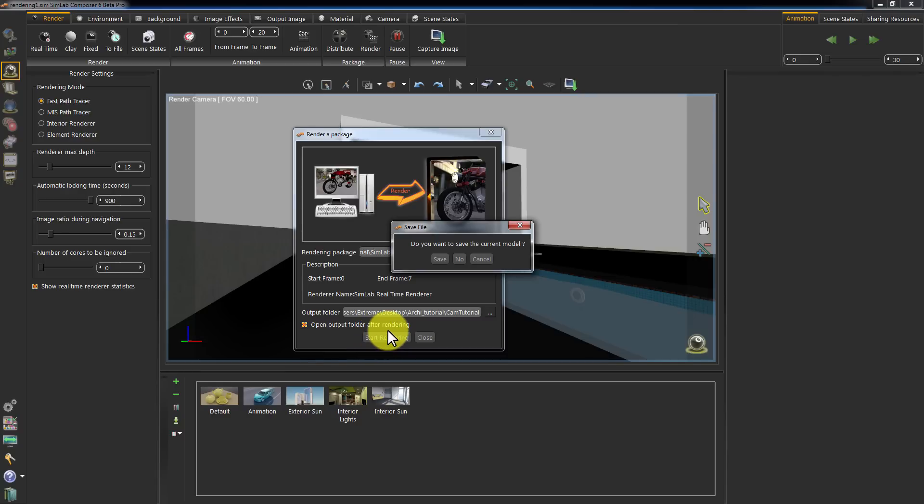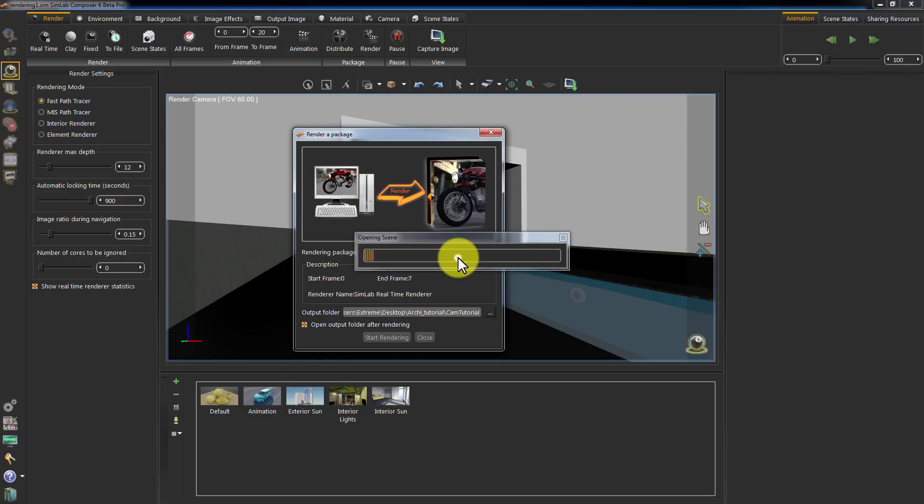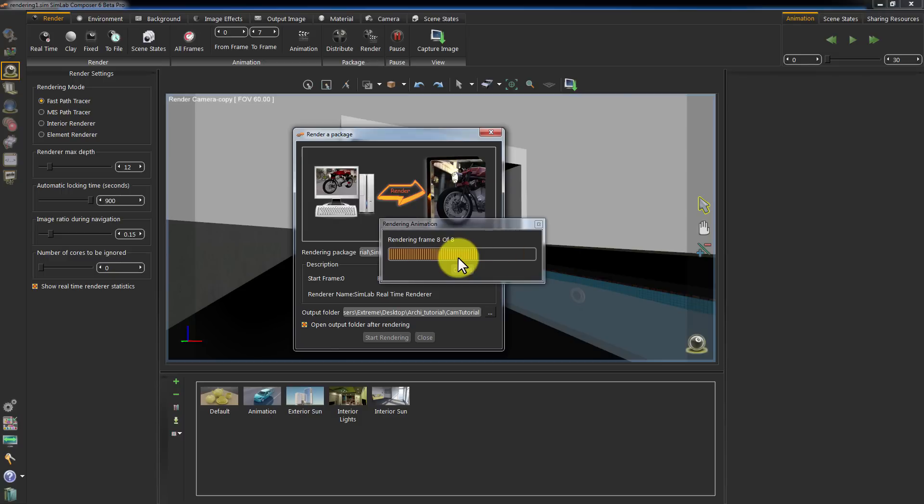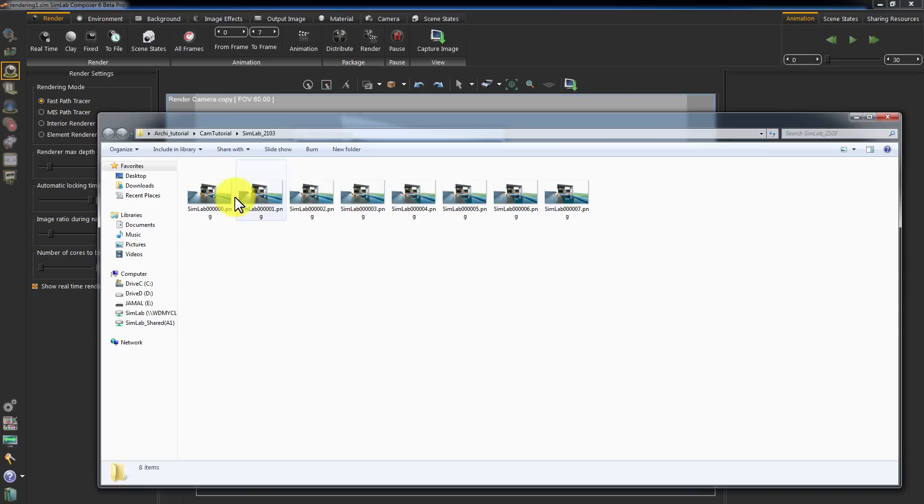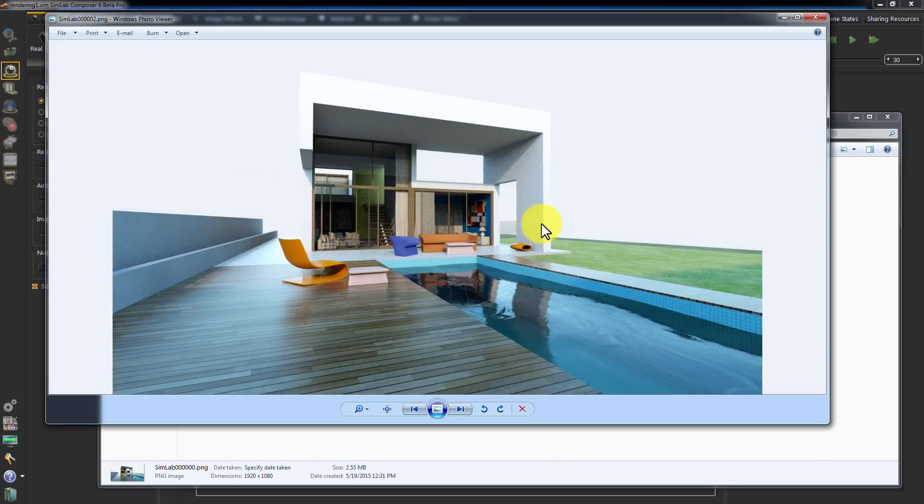Composer will ask you if you need to save the current open scene before opening the package. The rendering is complete and we have an image sequence of the animation we created.